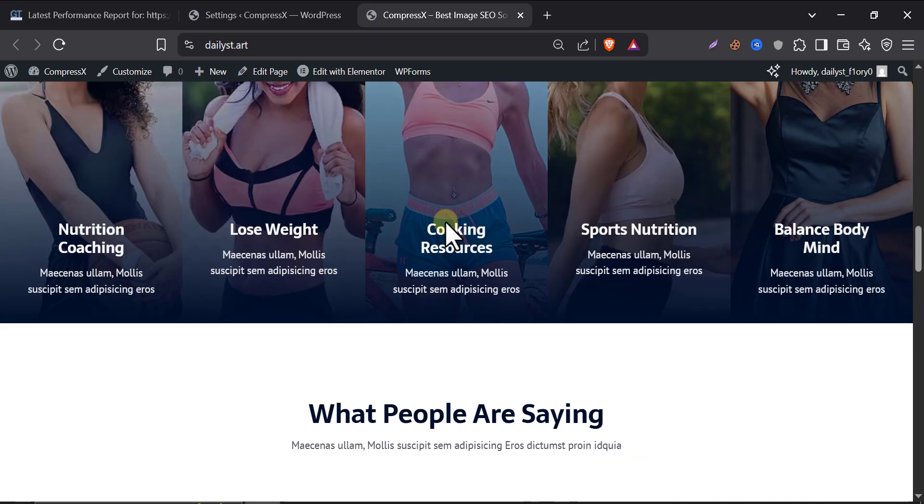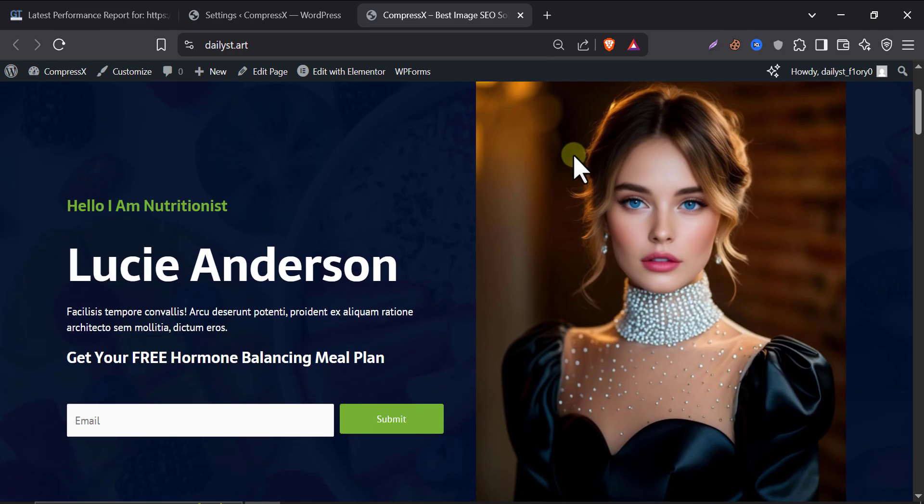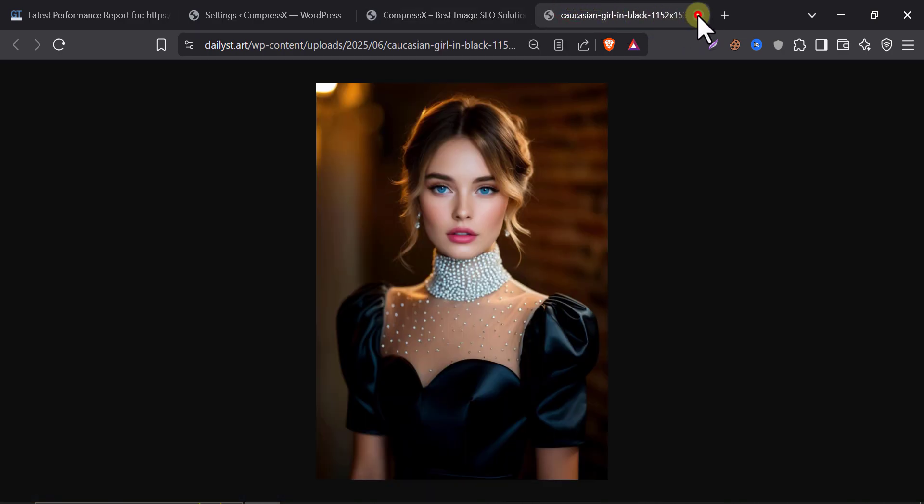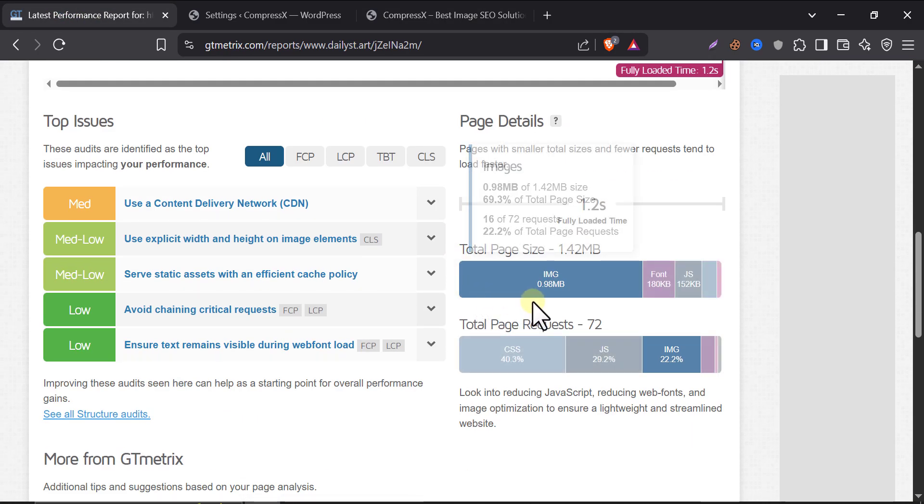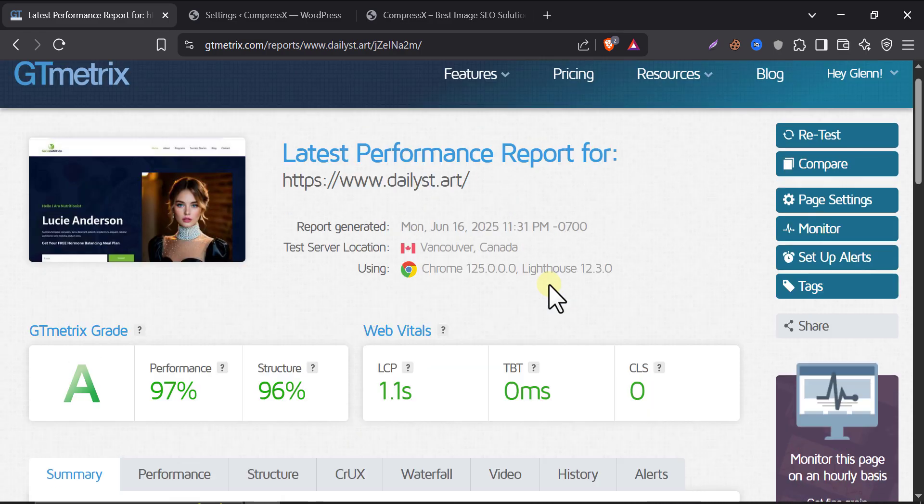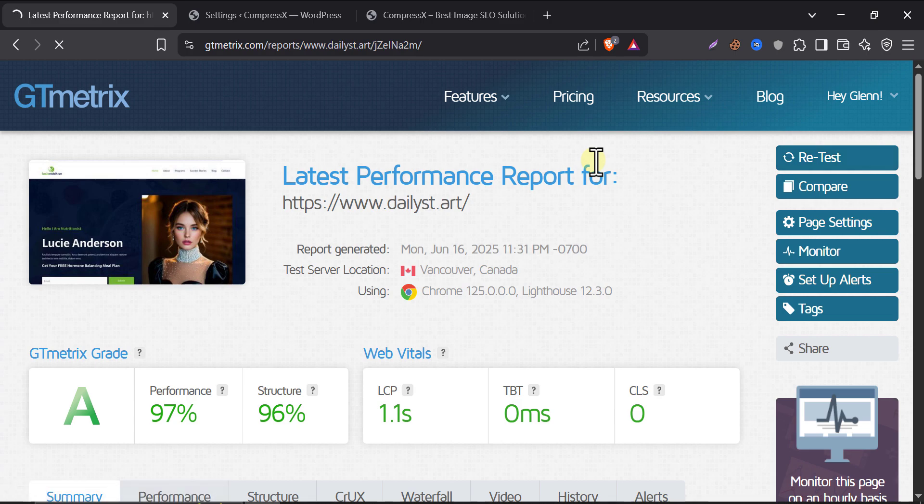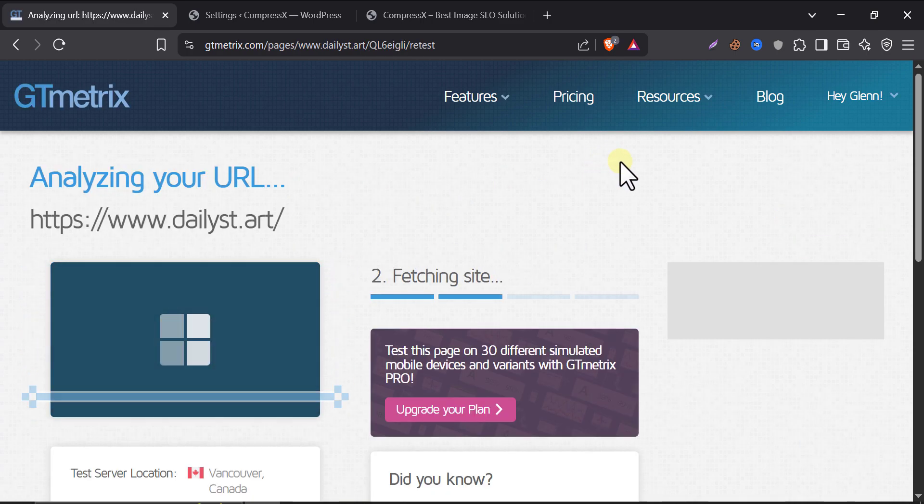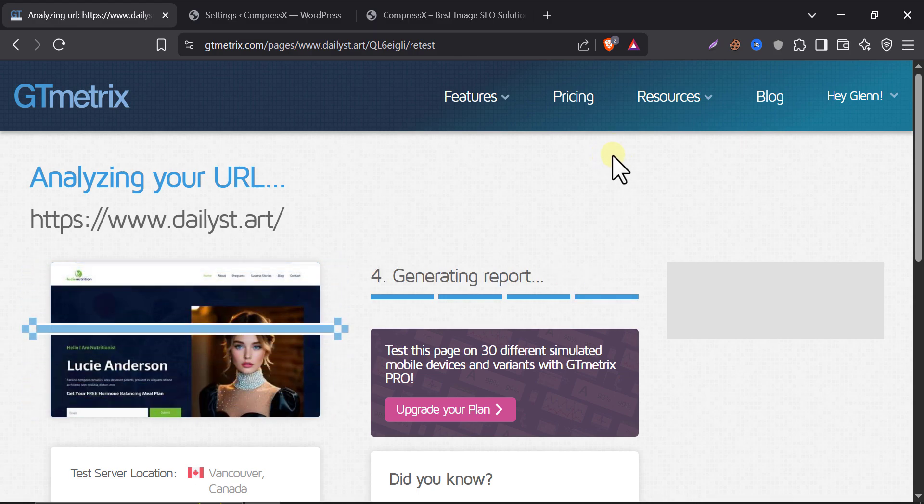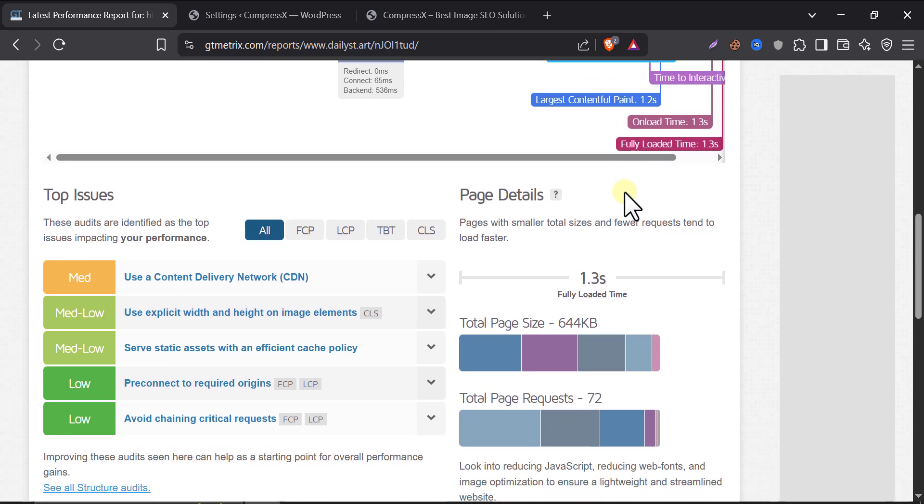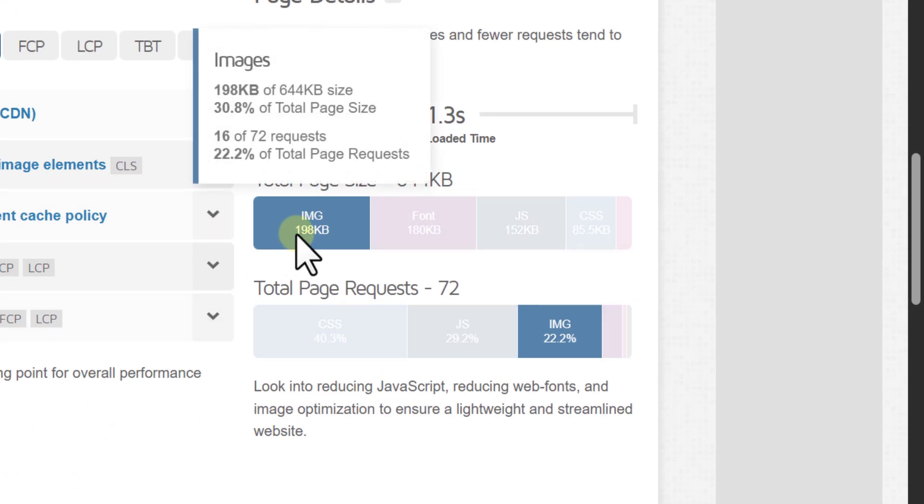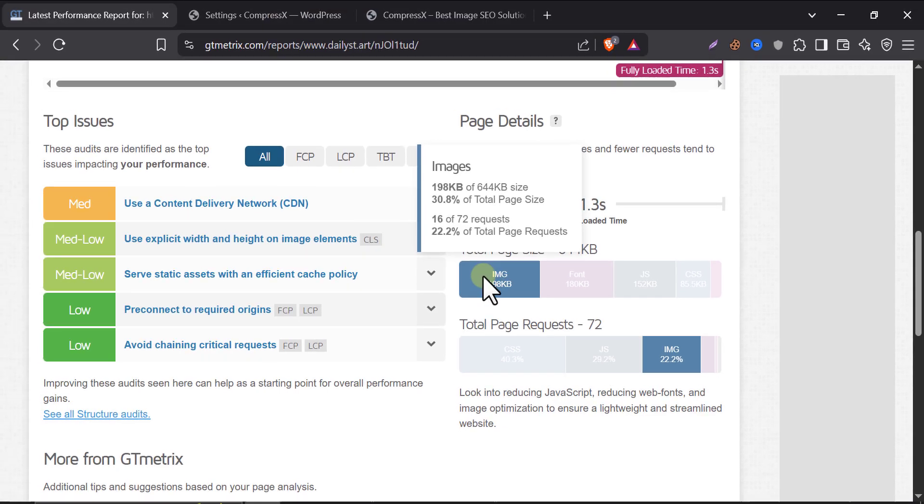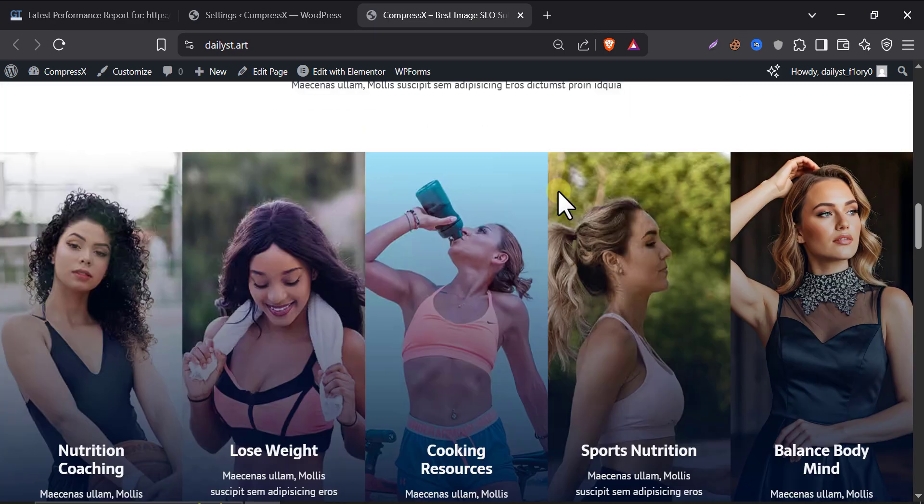Our website images are looking fine. I can't feel that the images are much lower quality. So, let's check our total image size of our website. Previously, it was 0.98 MB. So, let's retest. See, previously it was 0.98 MB and now it is almost 200 KB, which is 30% of our total page size. So, our picture compressions are very well done.